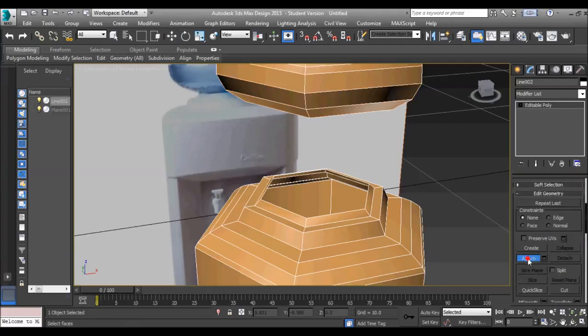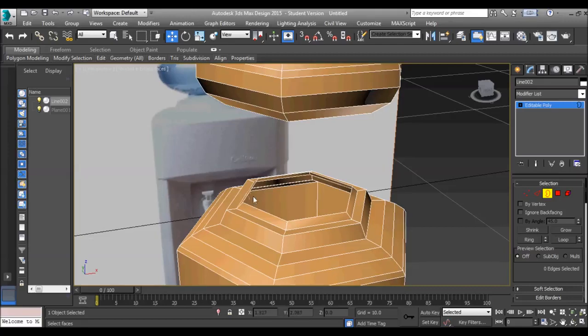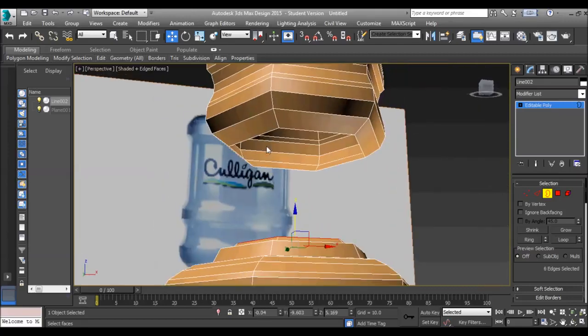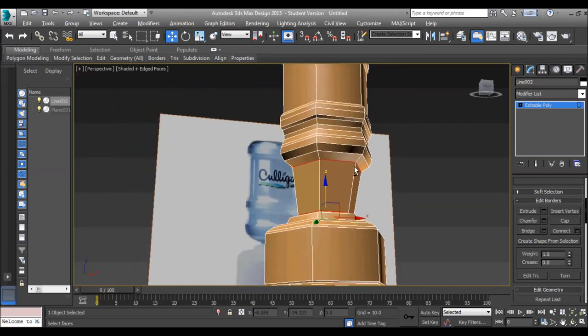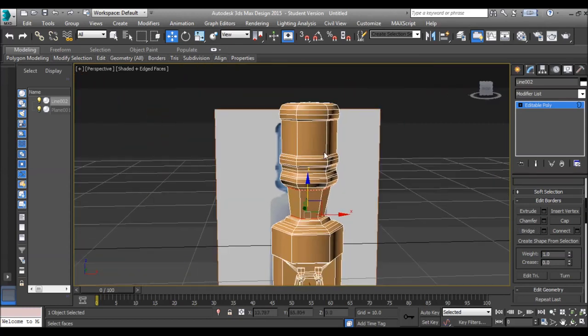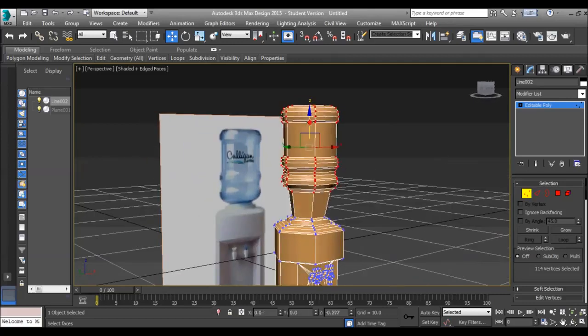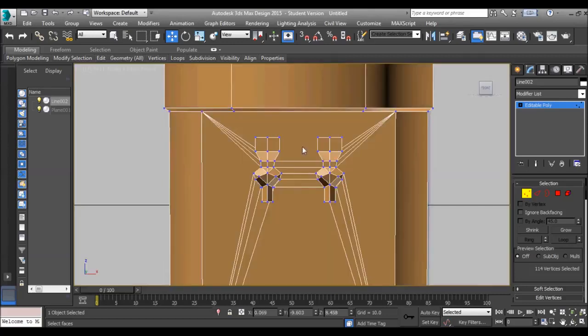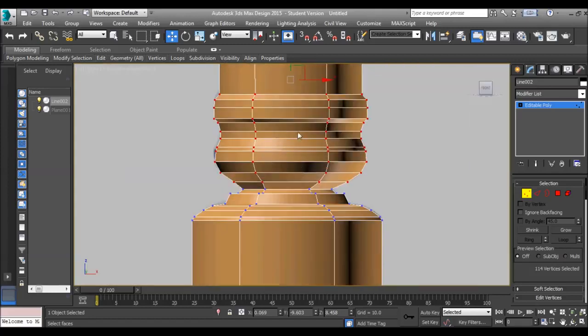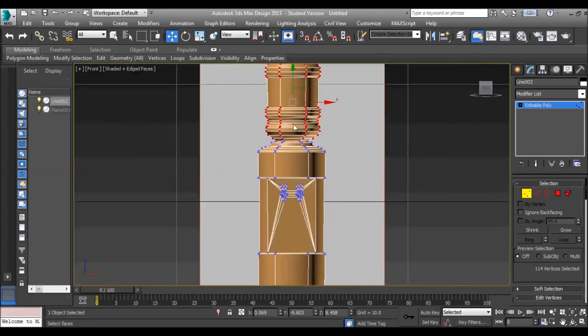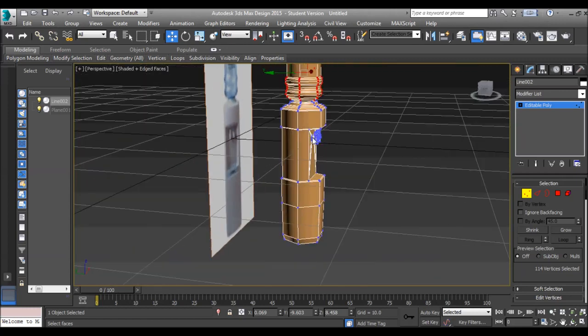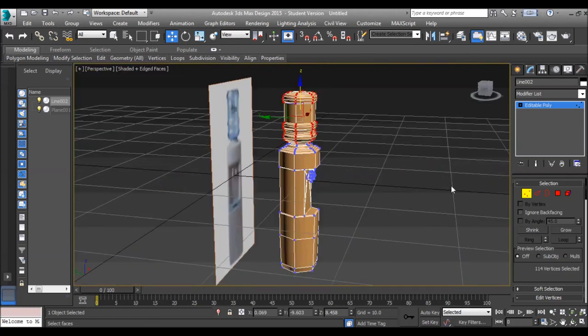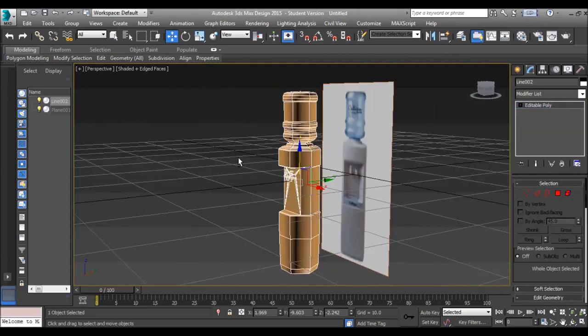Now, attach the two objects, select the borders, both, bridge them, and what we're going to do is we're going to select the verts at the top half, all the way around. Move them down. Don't look in the front view at it. It's actually now attached as an object all the way around. And there we have it. A water dispenser.